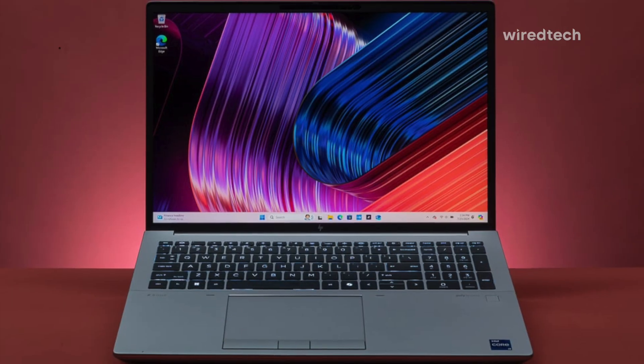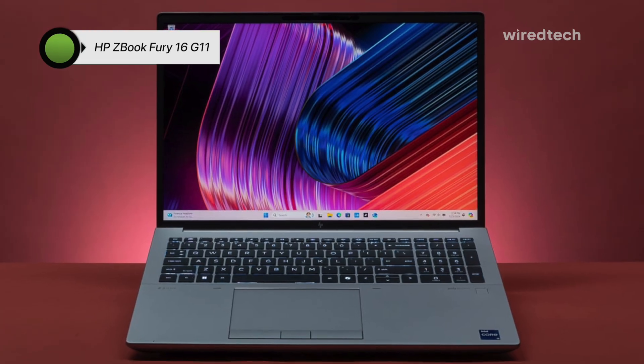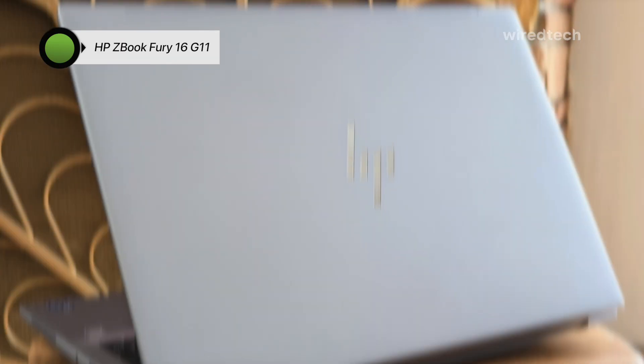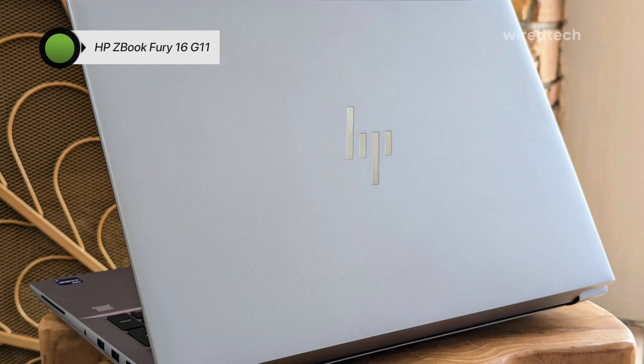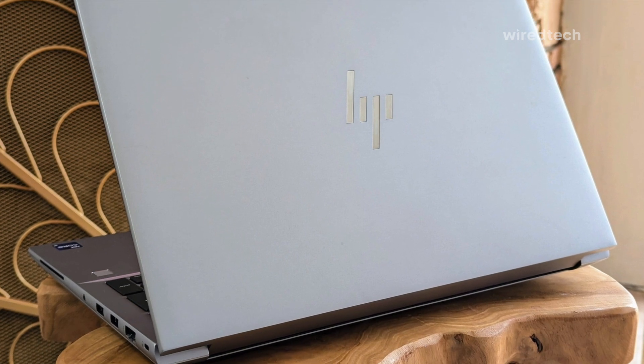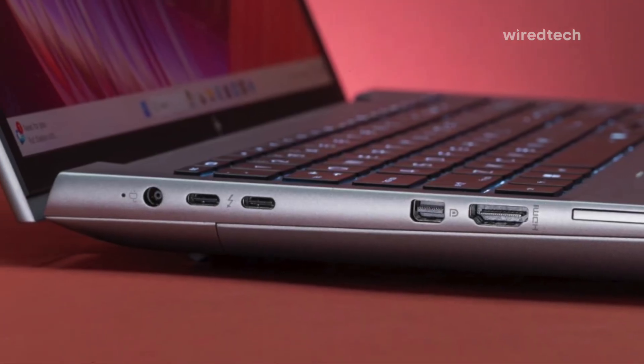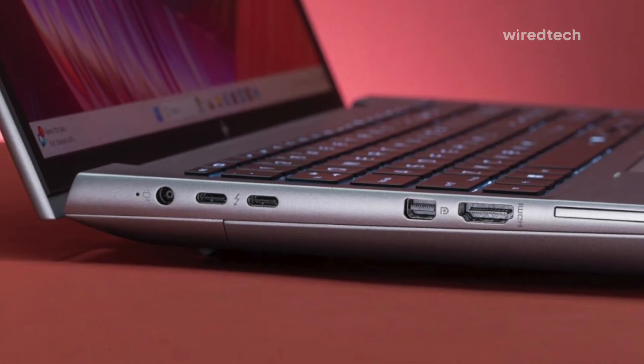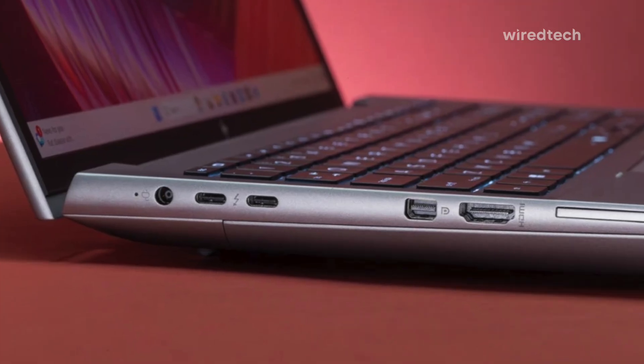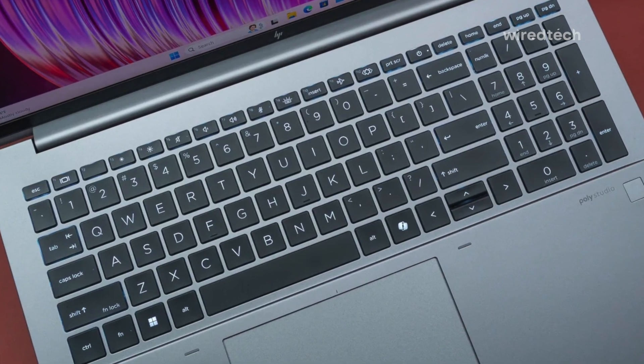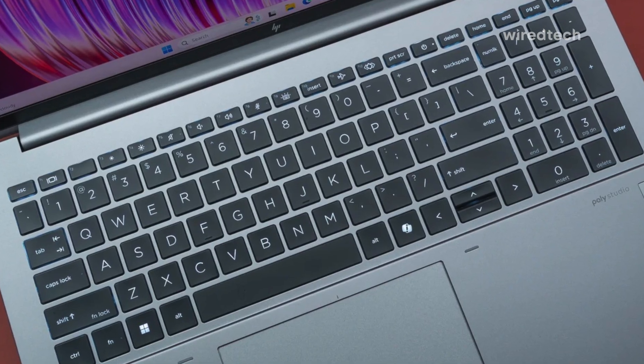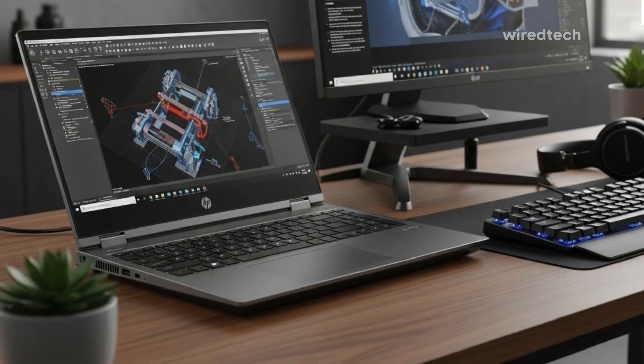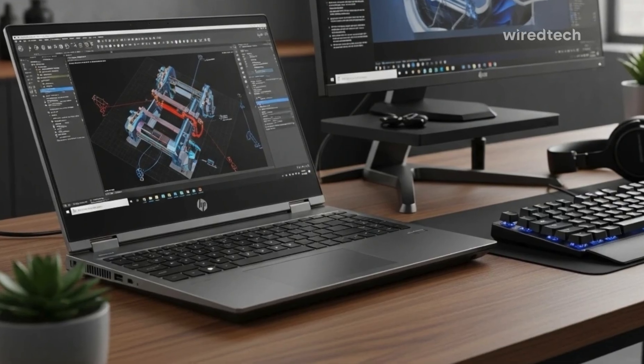Looking for a powerhouse? The HP ZBook Fury G11 is here to steal the show. Featuring a 16-inch WUXGA display, powered by an Intel Core i9 13th Gen processor, this mobile workstation is perfect for anyone who needs serious performance on the go. With 32GB of RAM and a 1TB SSD, you won't be left waiting for apps to load, and the vPro technology ensures you get top-tier security for your sensitive data. It's an amazing machine if you work with large files or need heavy-duty performance.